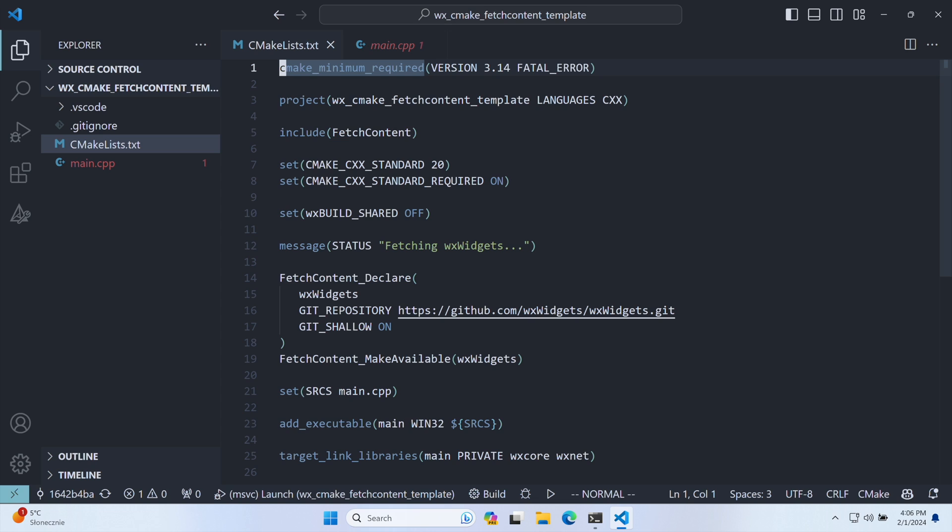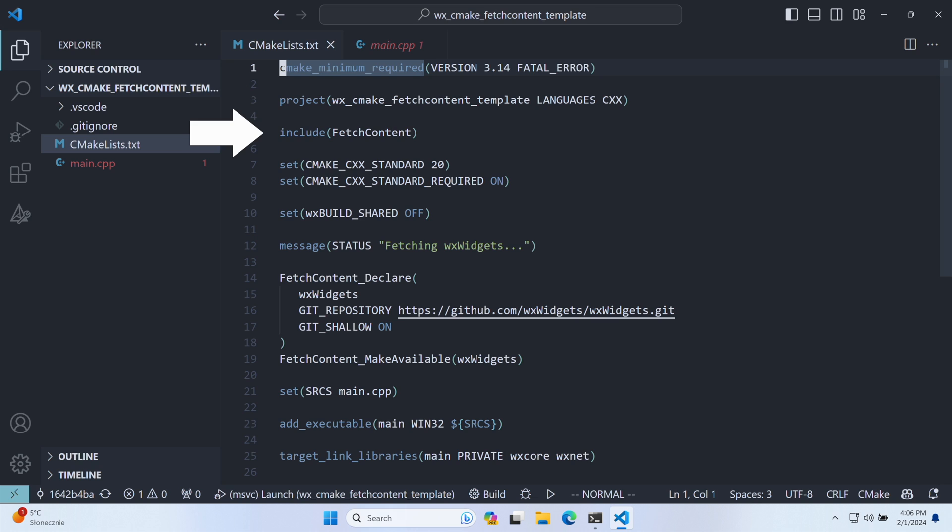Back to the code. First, we specify the minimum CMake version required. While FetchContent needs CMake 3.10, the MakeAvailable command requires at least 3.14. We then define our project, indicating support for C++ and include the FetchContent module.